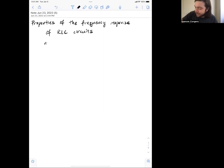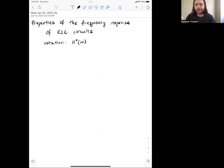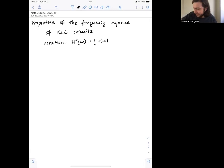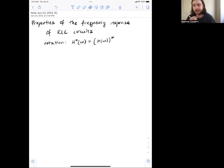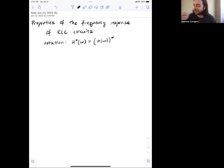First, some notation, just so that we're all on the same page. When I write the frequency response with a conjugate symbol, all I'm doing is taking the frequency response and conjugating it. Nothing too special — I just want to make sure everyone knows what putting this asterisk above the H really means. You just take whatever the frequency response is and conjugate it.